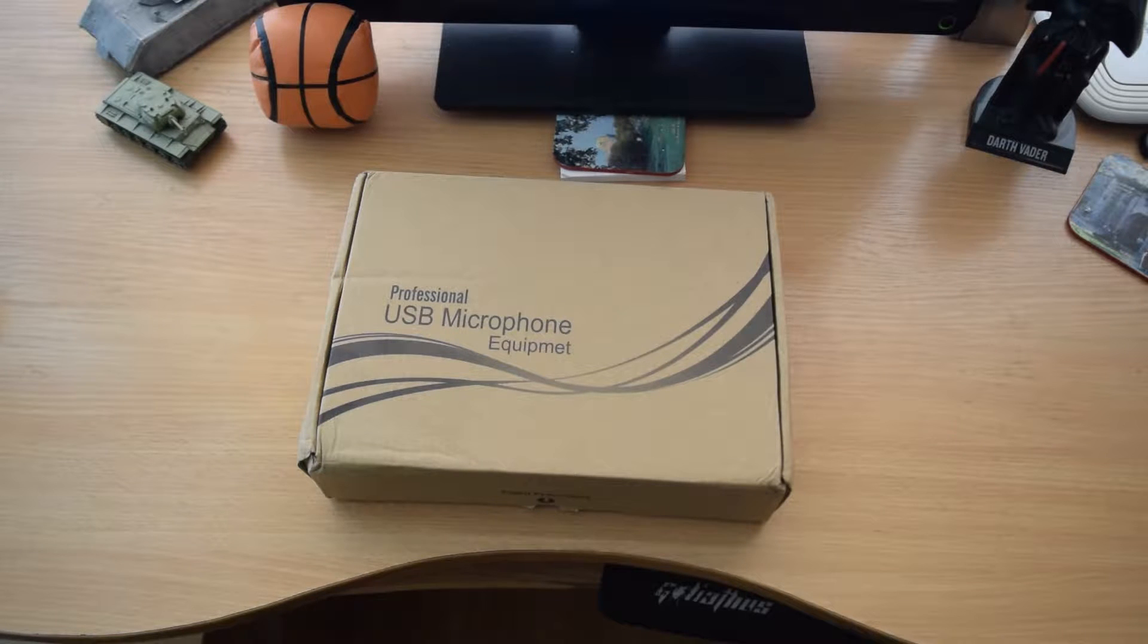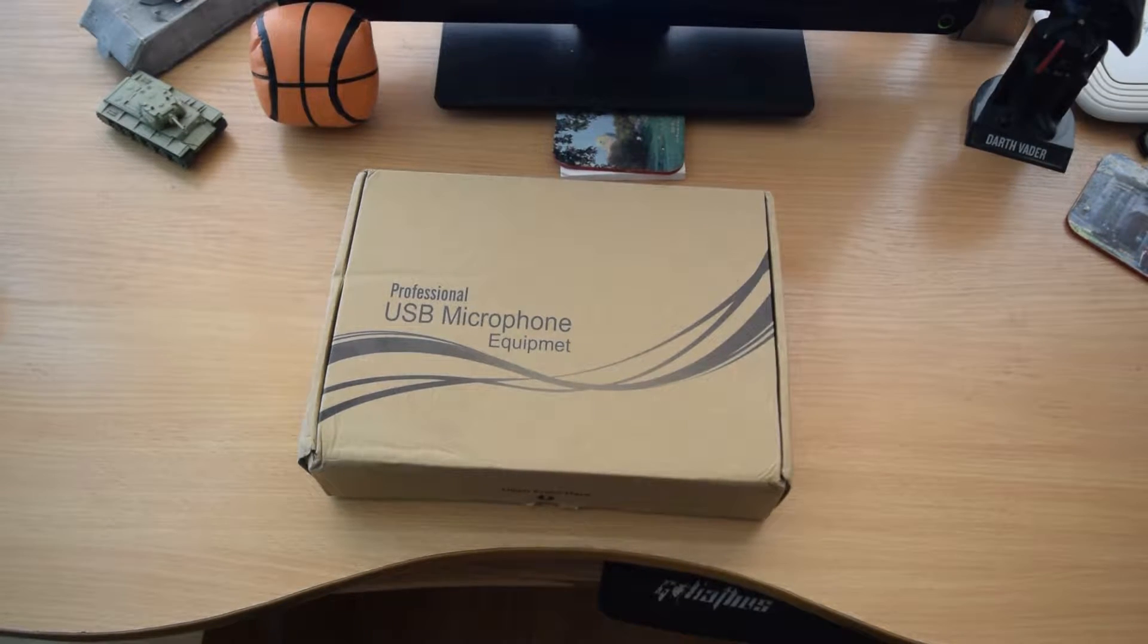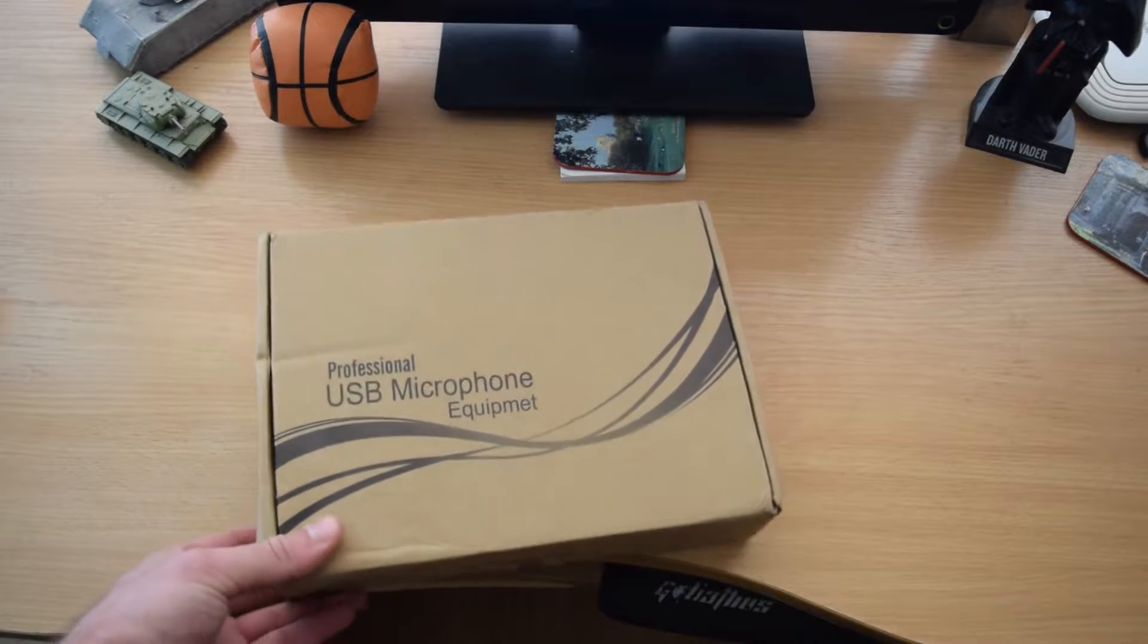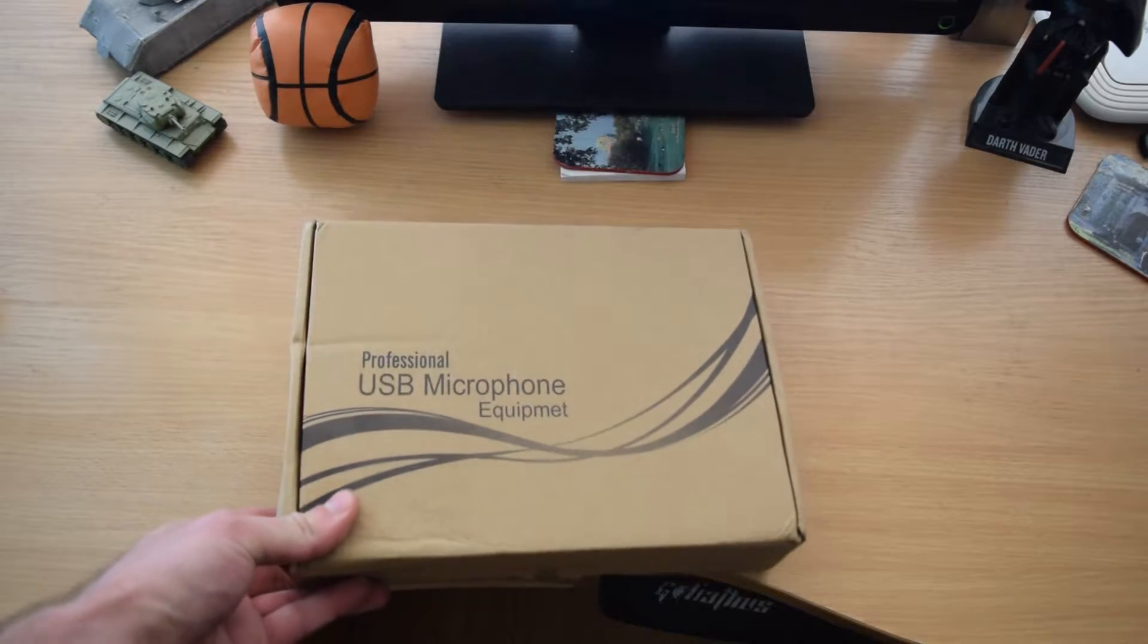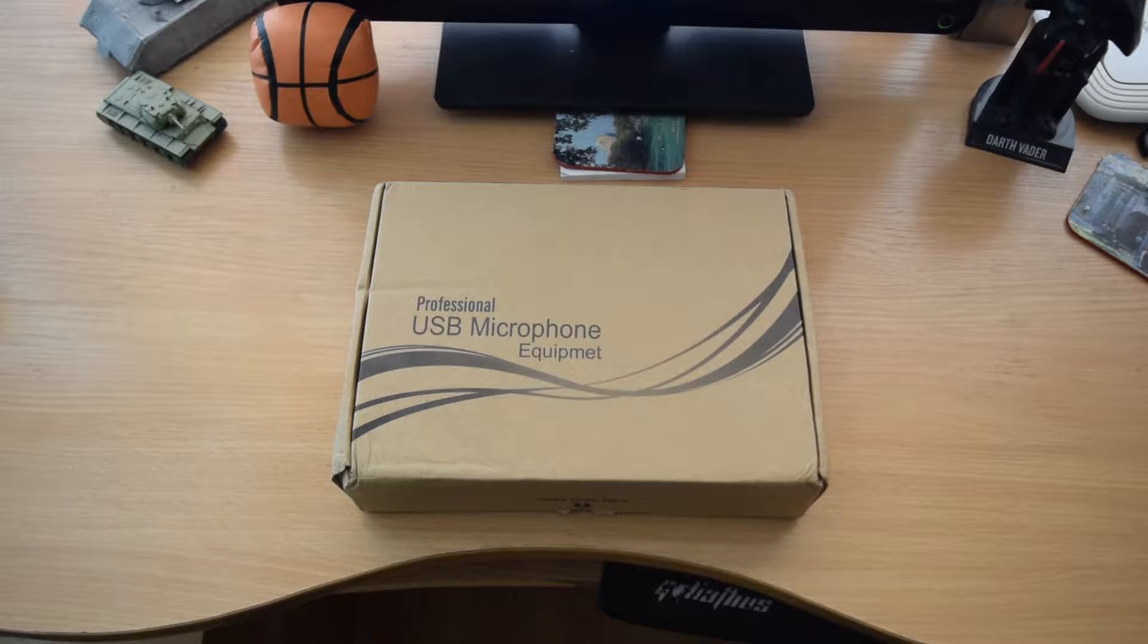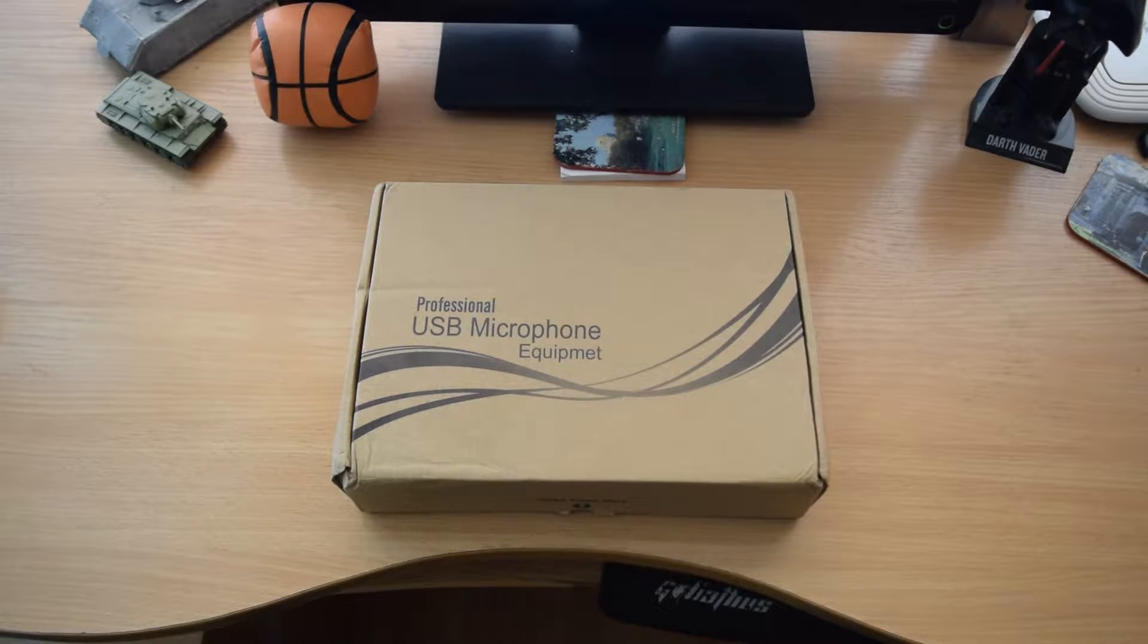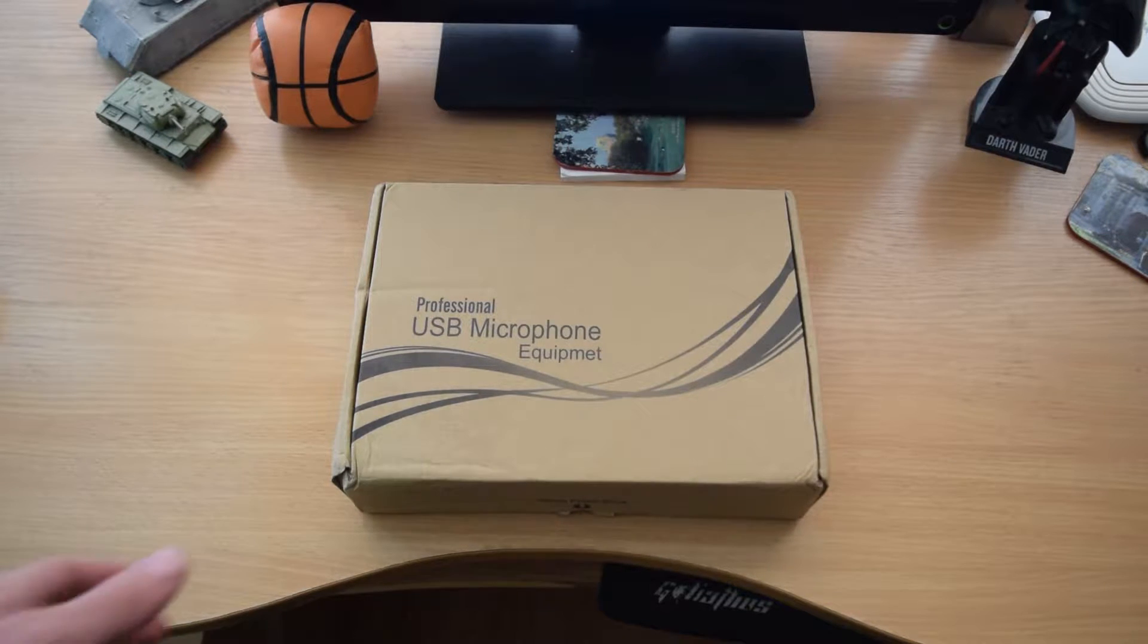What is this? Yo guys, what's up, Stan the Man here. Look at this USB microphone equipment, awesome! So this is gonna be an unboxing video of my new studio microphone. Without further ado...